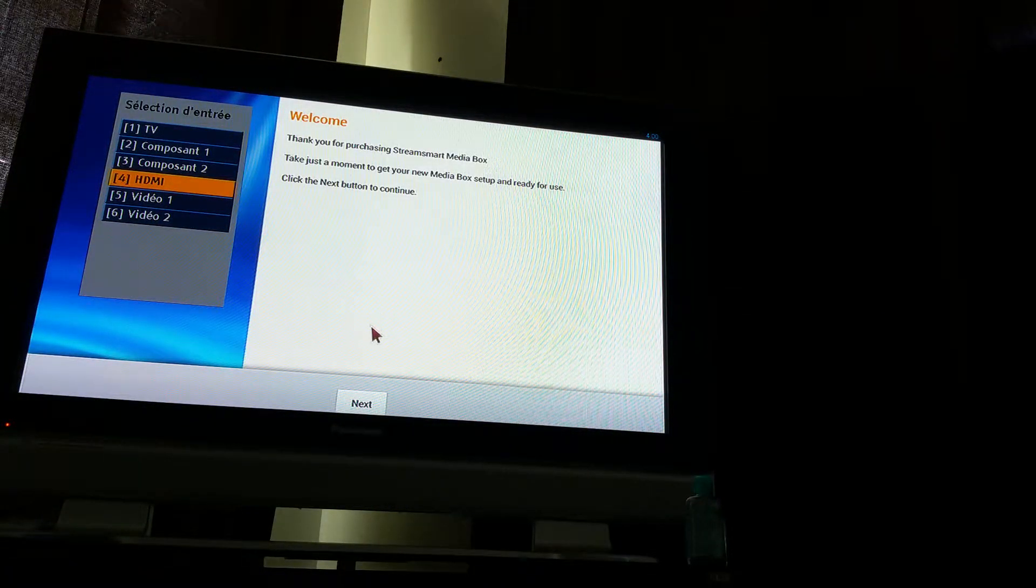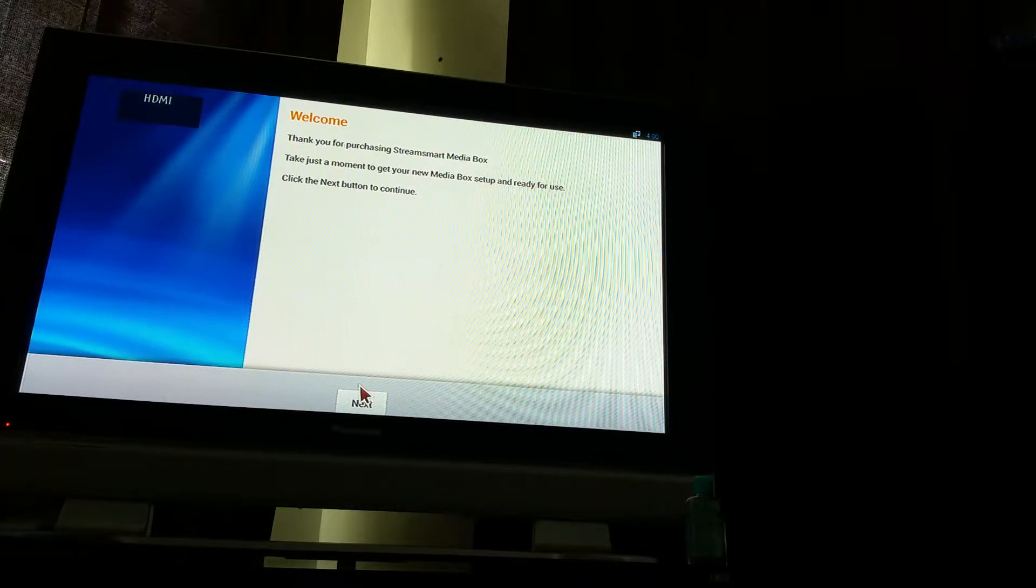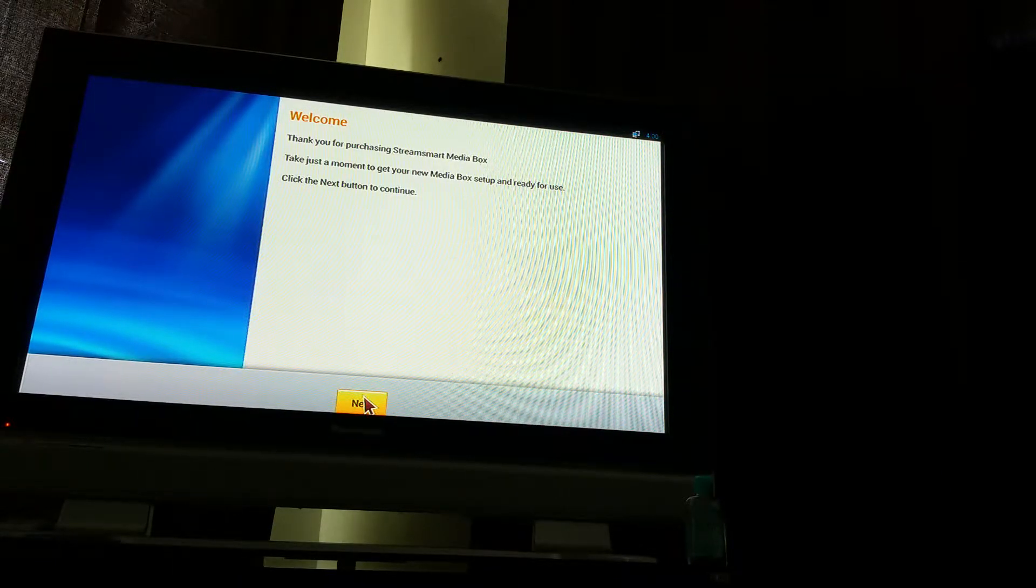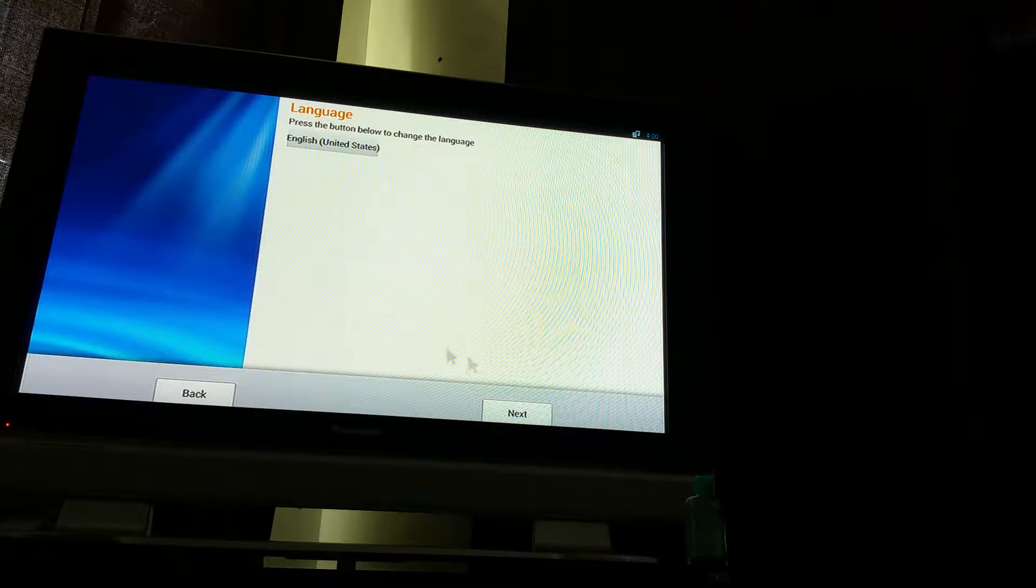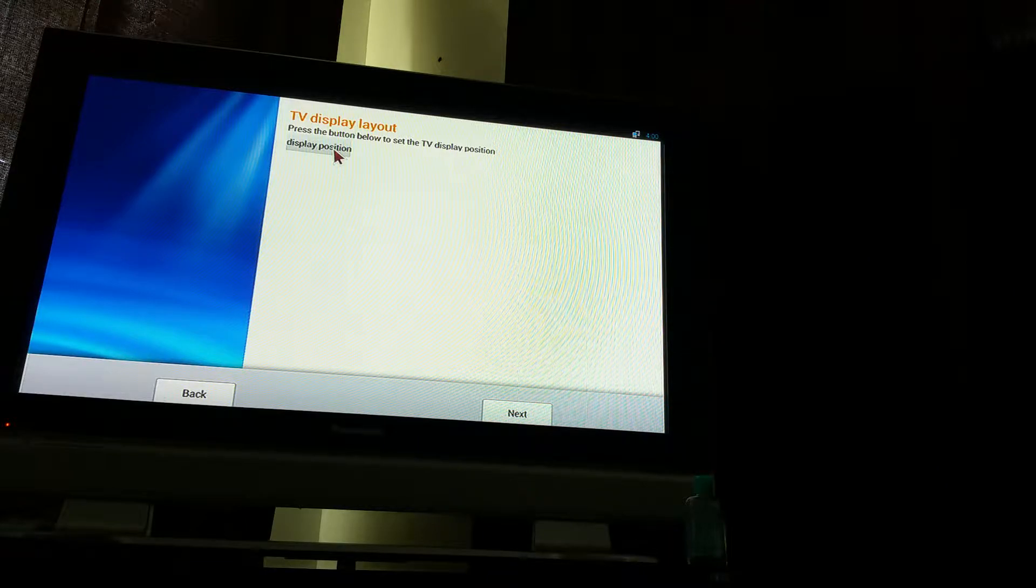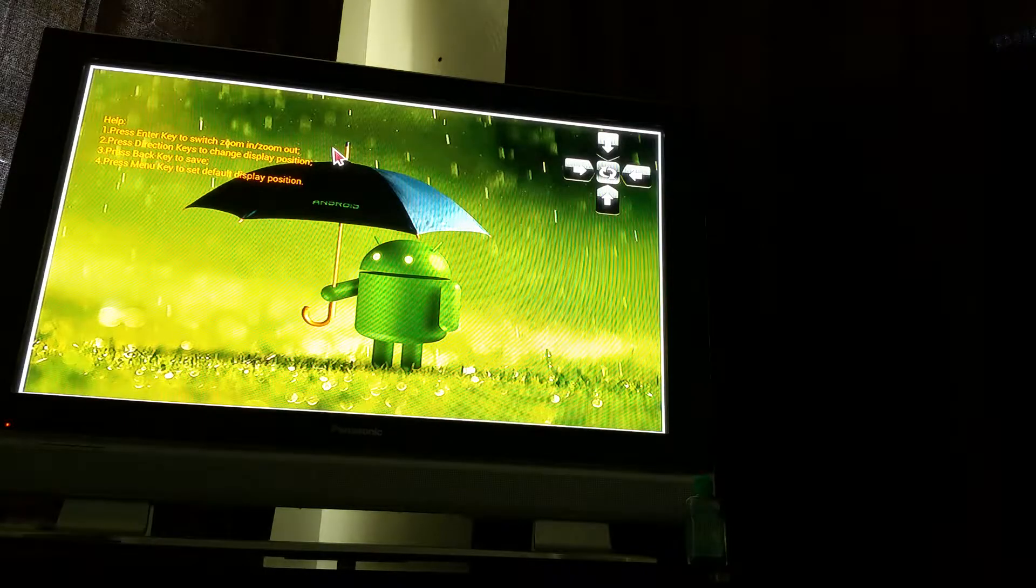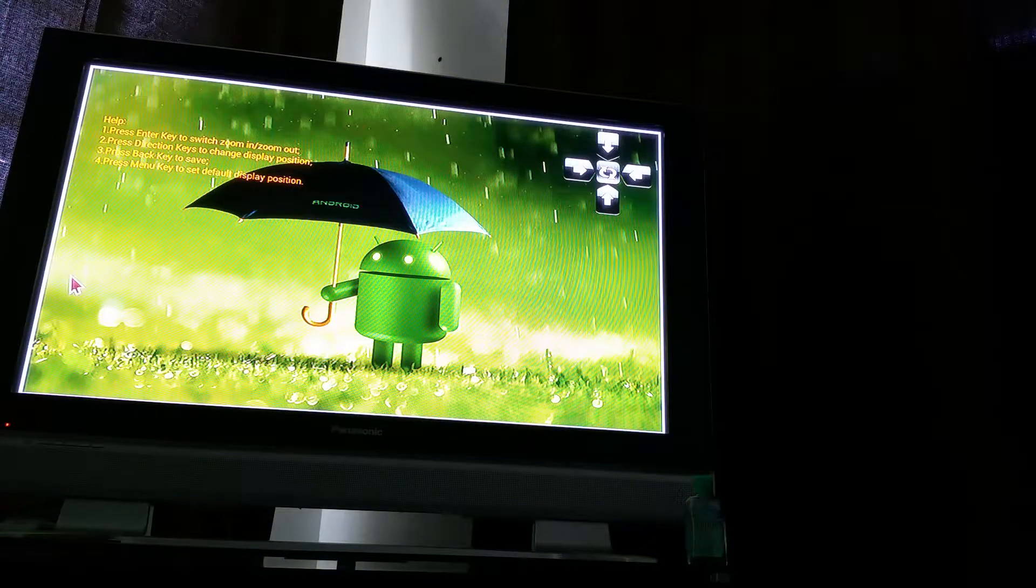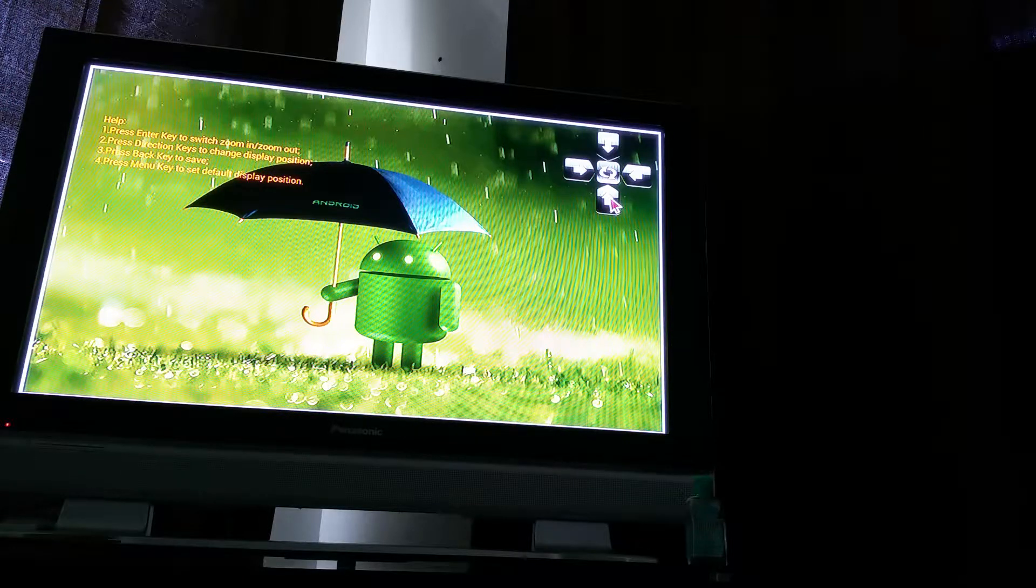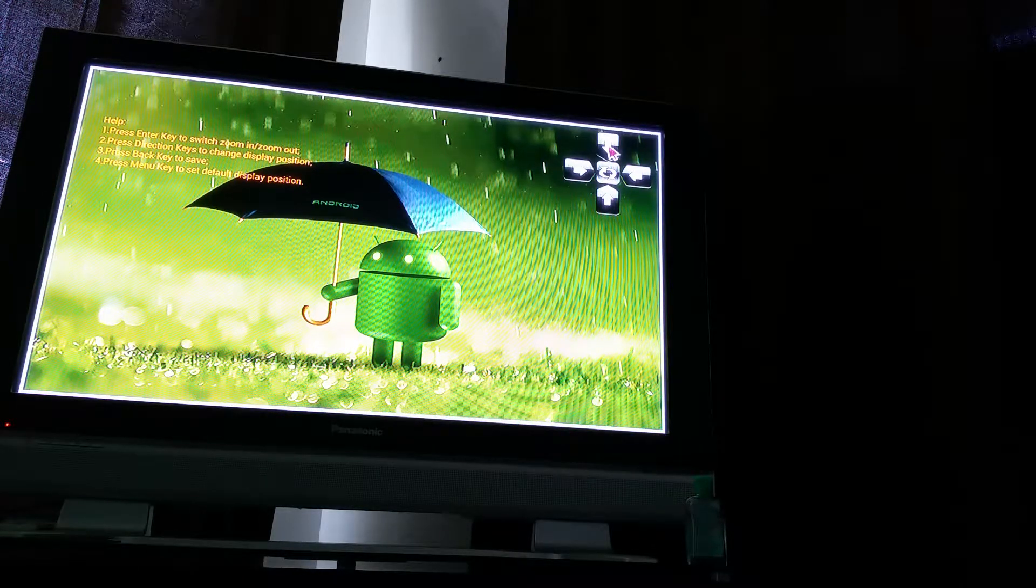The first page is going to come up and say thank you for purchasing Stream Smart Media Box. Take a few moments to do the setup. You're going to click next, language English, next, TV display. You're going to hit display position and you'll see this white space on the edge of my screen.